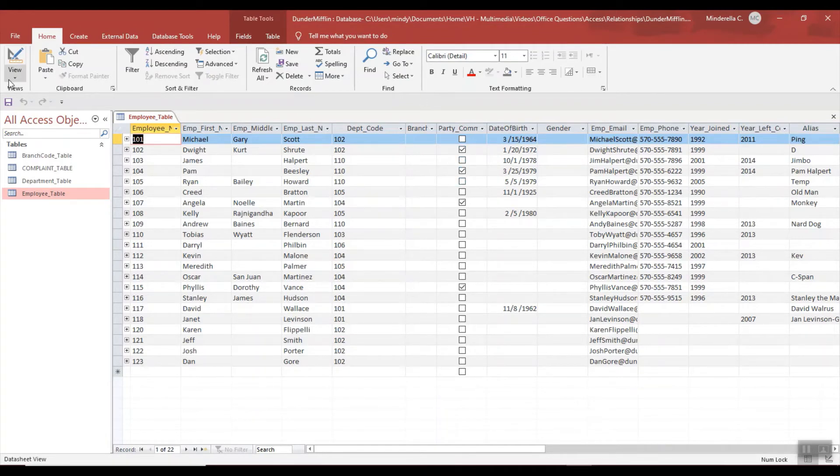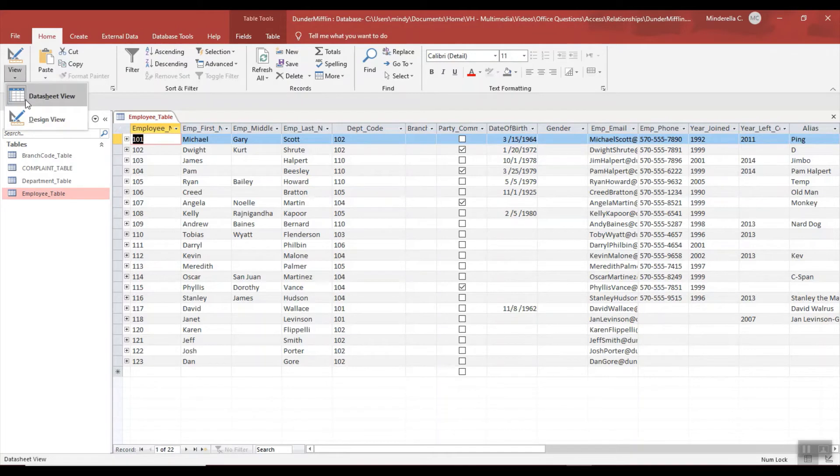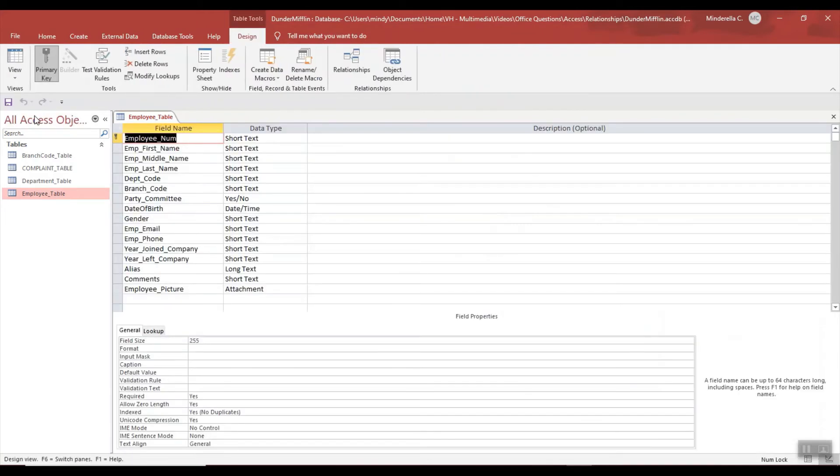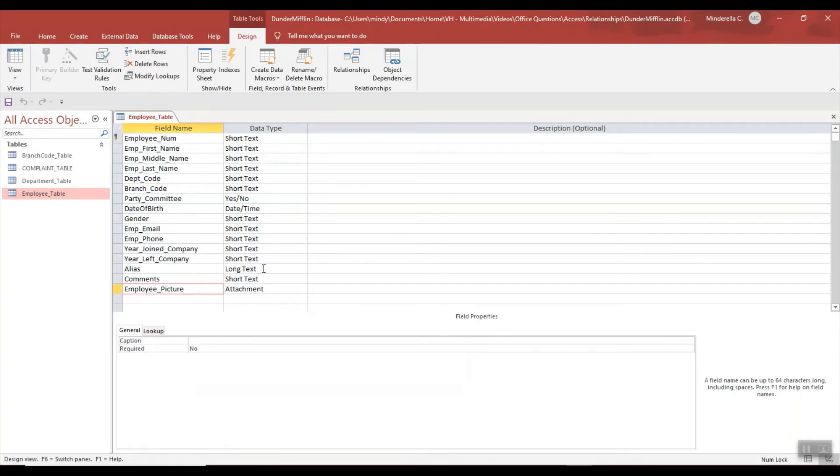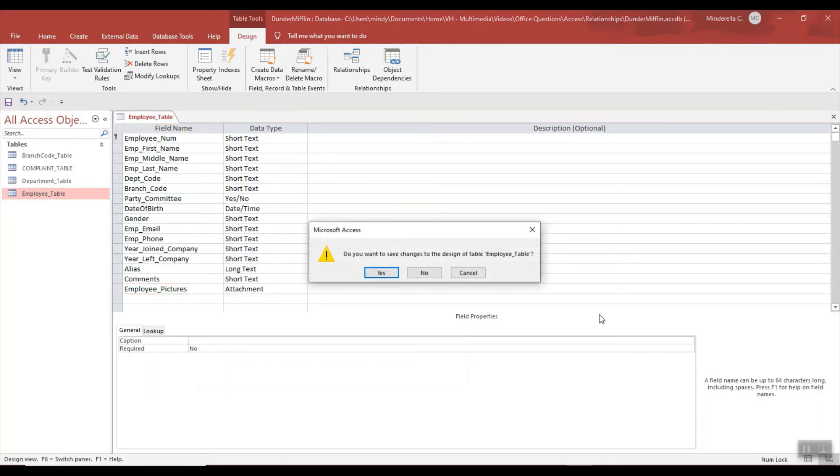Now the difference is if I actually make a change to a table, a form, a query, or a report, then I'll get prompted. So let's say I wanted to change employee picture to employee pictures and I close it - it will then prompt me to save.